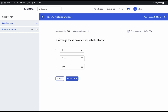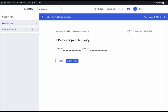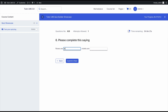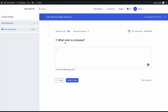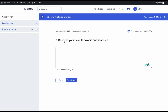Next we're asked to arrange colors in alphabetical order. Then we have a fill in the blanks question — 'Please complete the saying: Roses are red and violets are blue' — we submit and go next. Now we have the short answer question. Because we did not enable answer required, we have an option to skip this question entirely. Lastly, we have the open-ended essay question: 'Describe your favorite color in one sentence.' We write a dummy response and can see the characters remaining for the answer.